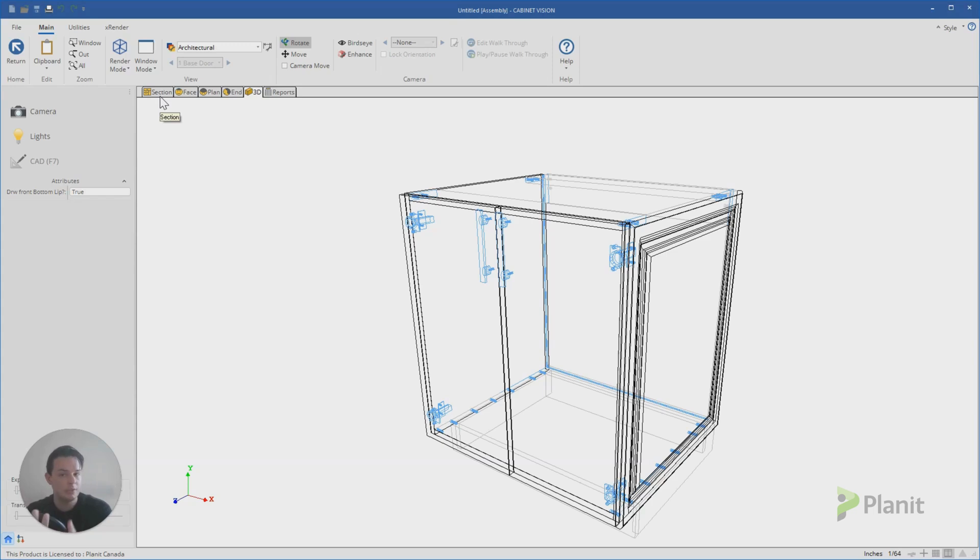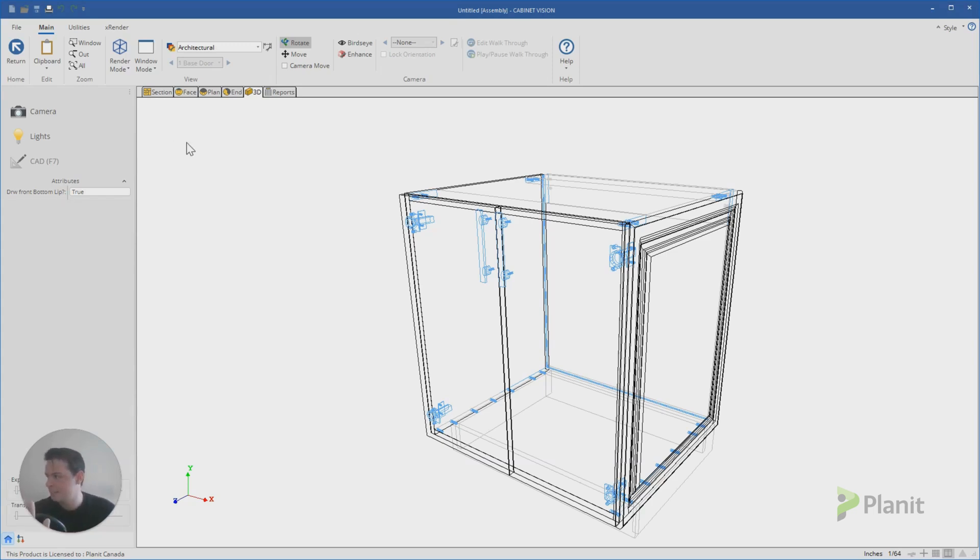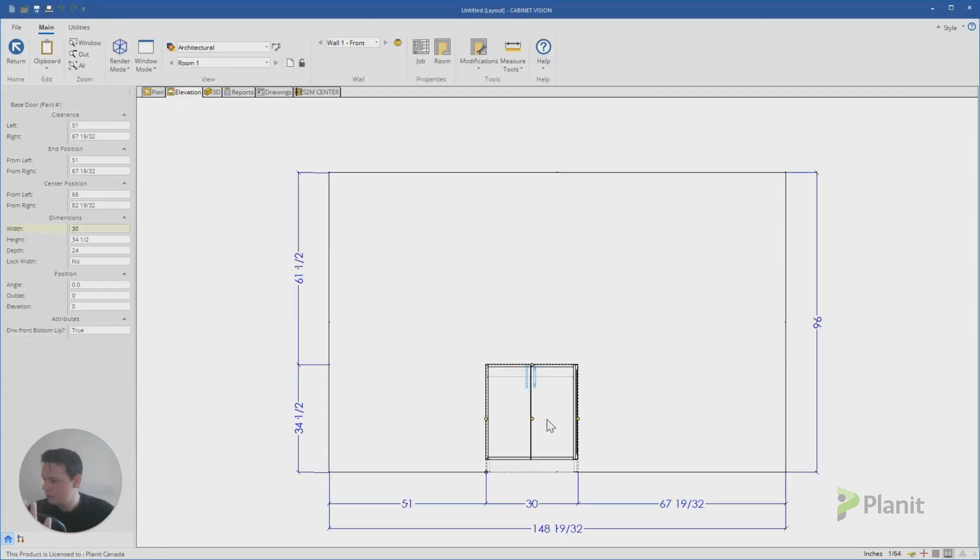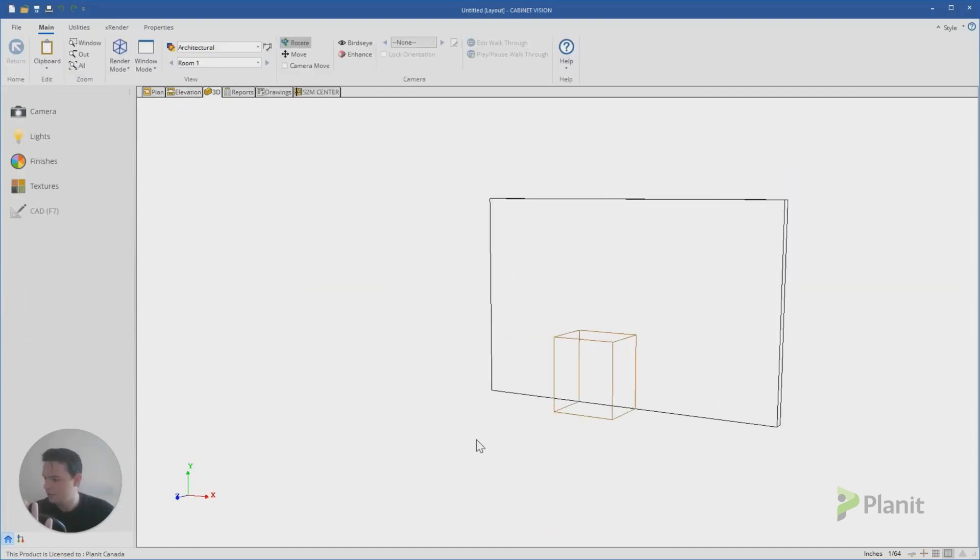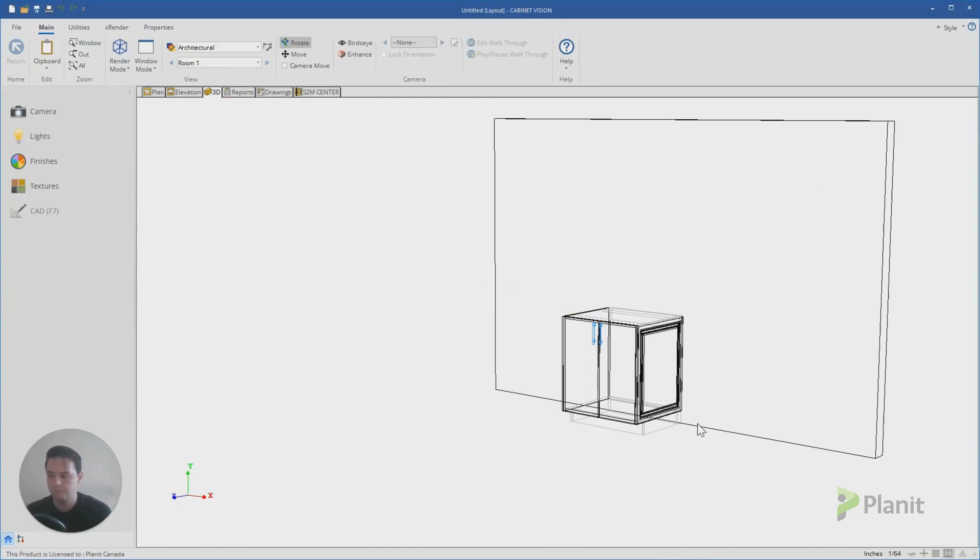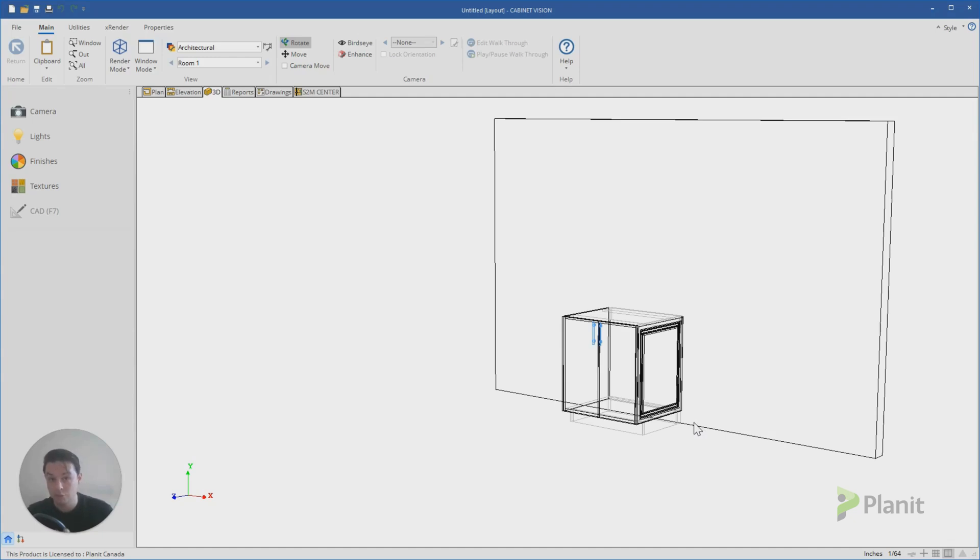And that touches on the Cabinet Vision hierarchy, which we've got another video that explains more in depth if you'd like to understand that deeper. Now if I go return, you'll see I've created our first end panel. But let's say for instance I wanted to make a standalone end panel that is following my door settings in my room or in my job.